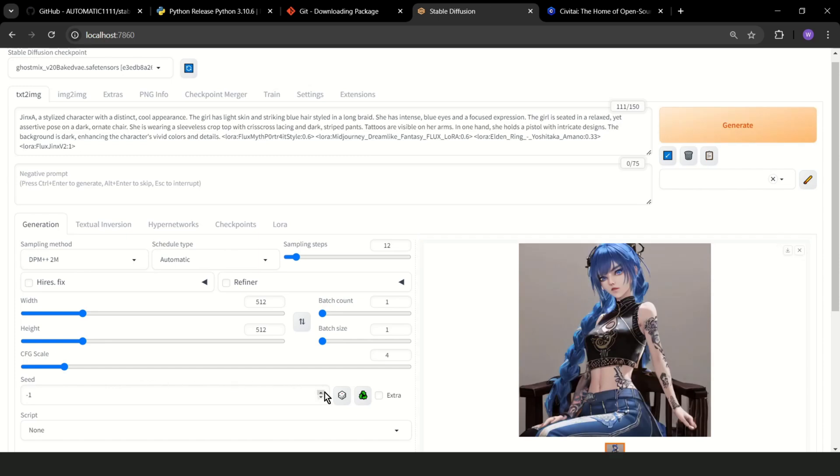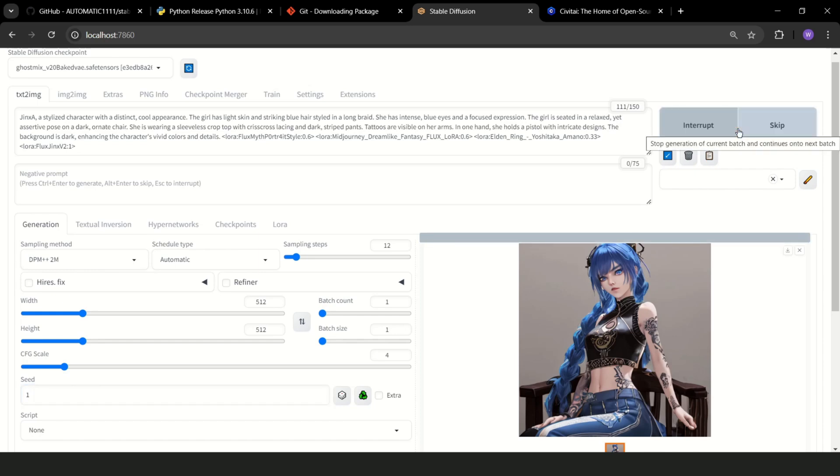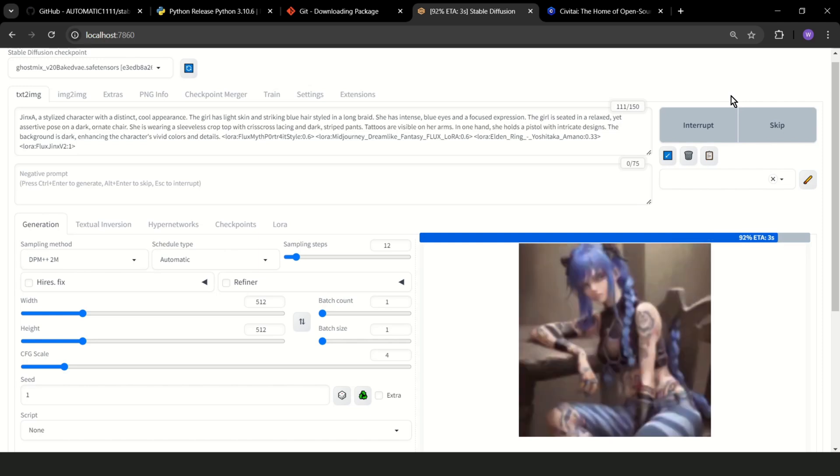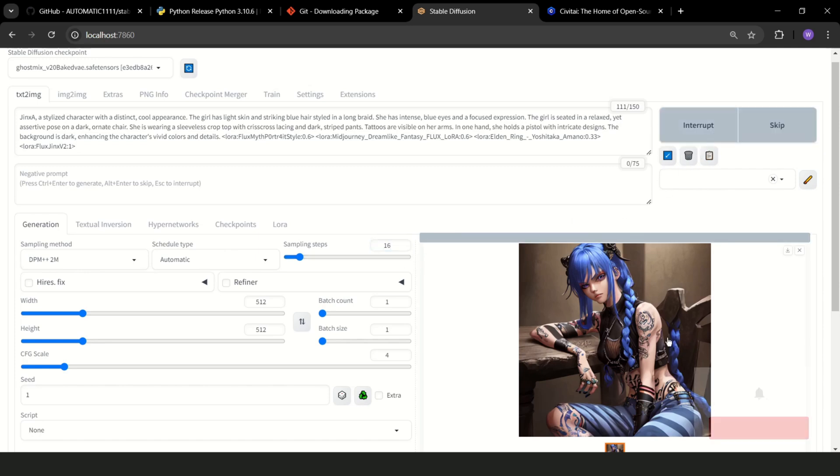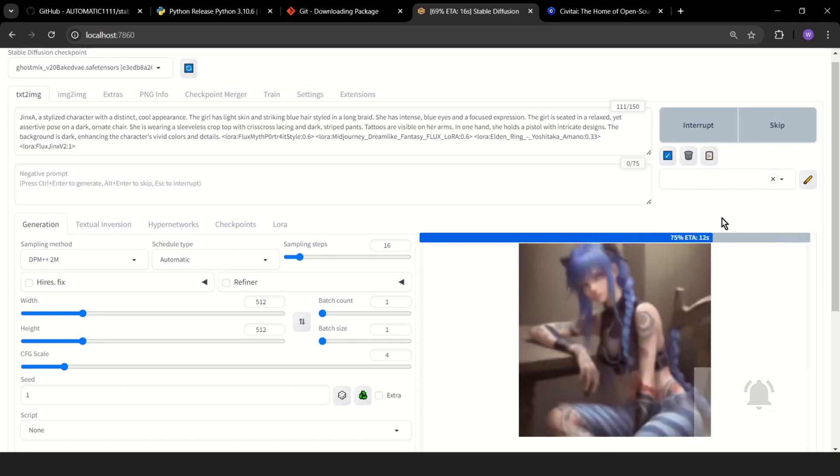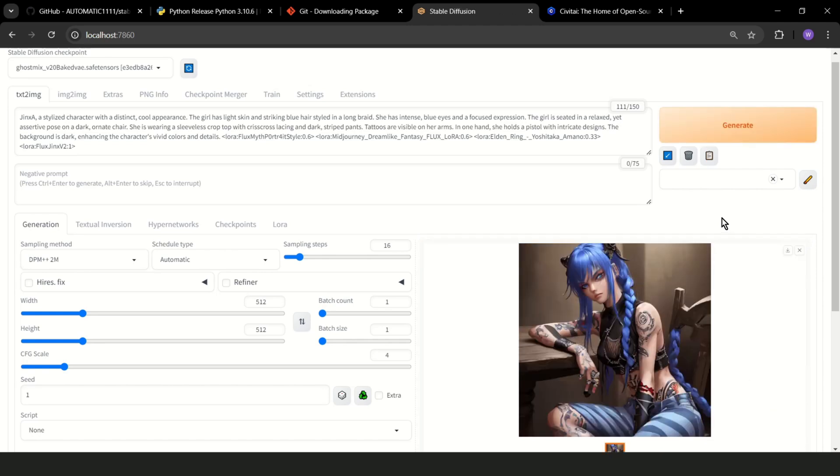If you want to work on the same sample and generate the same image, you should change this from minus 1 to something else. And now let's change sampling steps. As you can see, the same image, but much better.